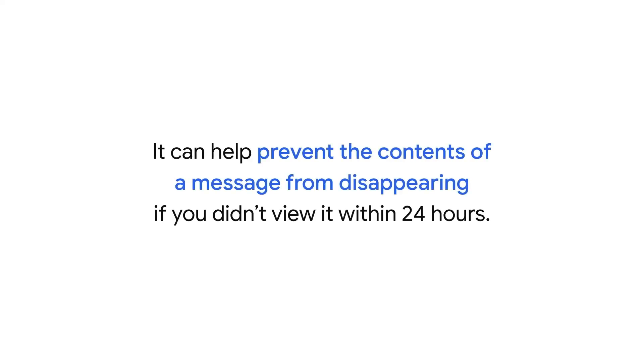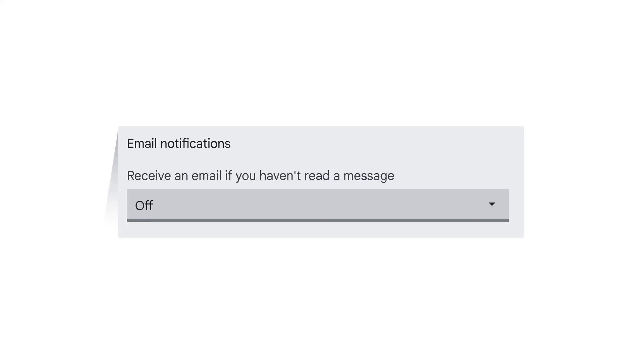This feature can be helpful if you have chats where the conversation history is disabled because it can prevent the contents of a message from disappearing if you didn't view it within 24 hours. If you'd prefer not to receive email notifications, select Off from the dropdown.